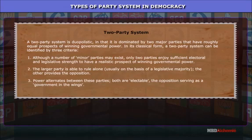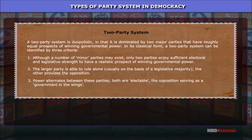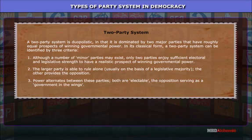Two-party system: A two-party system is duopolistic in that it is dominated by two major parties that have roughly equal prospects of winning governmental power. In its classical form, a two-party system can be identified by three criteria: one, although minor parties may exist, only two parties enjoy sufficient electoral and legislative strength to have a realistic prospect of winning governmental power; two, the larger party is able to rule alone, usually on the basis of a legislative majority; three, power alternates between these parties — both are electable, with the opposition serving as a government in the wings.